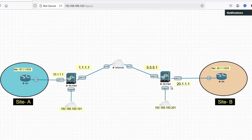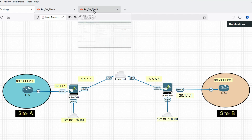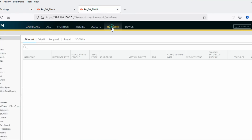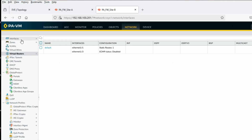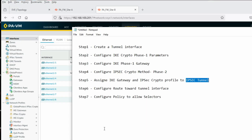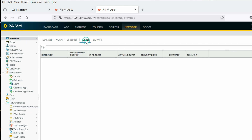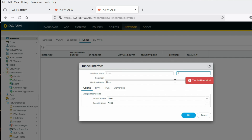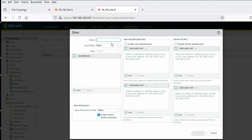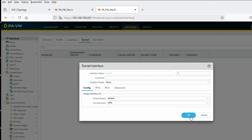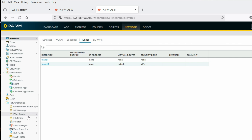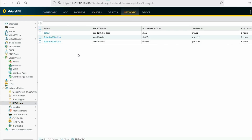Now configure IPSec VPN on Site B firewall. Interfaces and routes are already configured here. Step 1 — create a tunnel interface, same as Site A. Click on Network, Interfaces, then Tunnel. Tunnel interface ID will be 1. Default virtual router. Create a new security zone called VPN. Click OK — tunnel interface created.